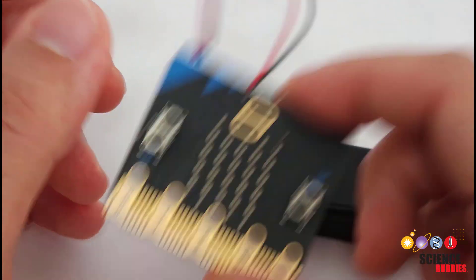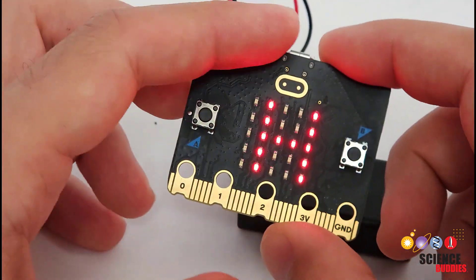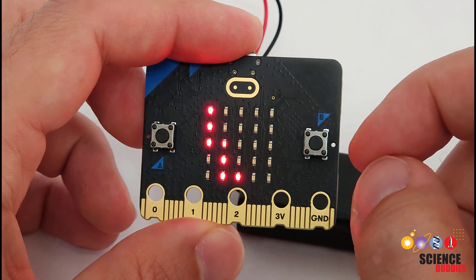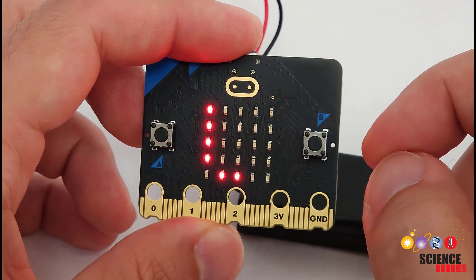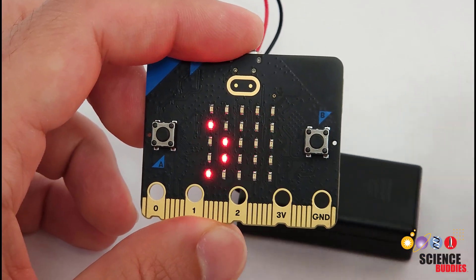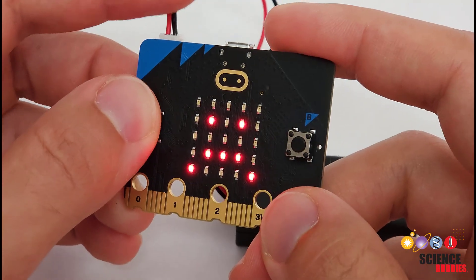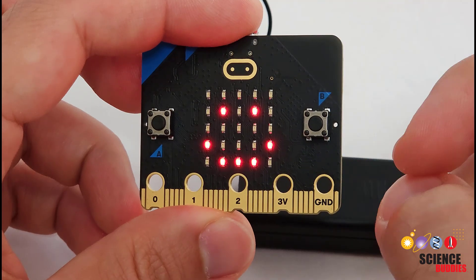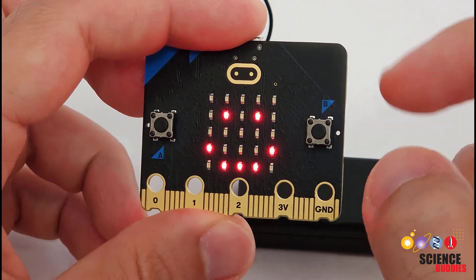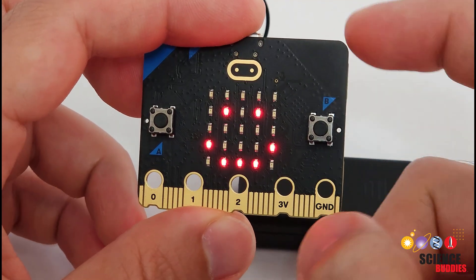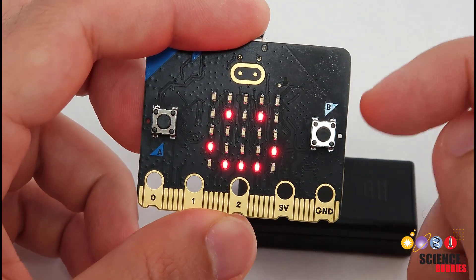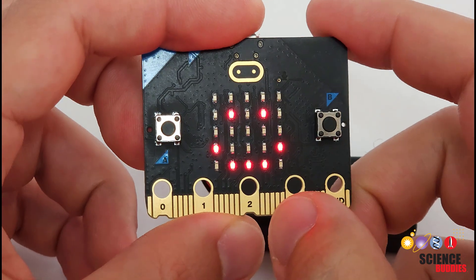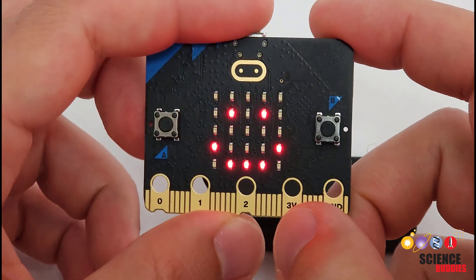I have this one programmed to scroll the text hello across this grid of LEDs when I shake it. To learn more about the other inputs and outputs on the micro:bit, like the buzzer that you can use to play sound, check out the written instructions linked in the description of this video.